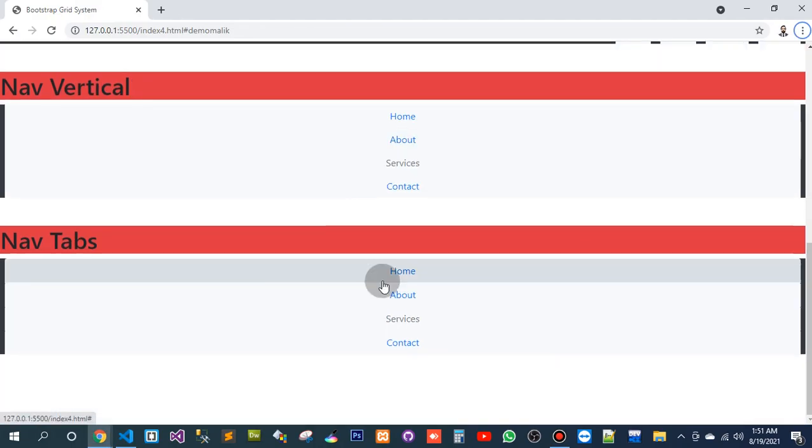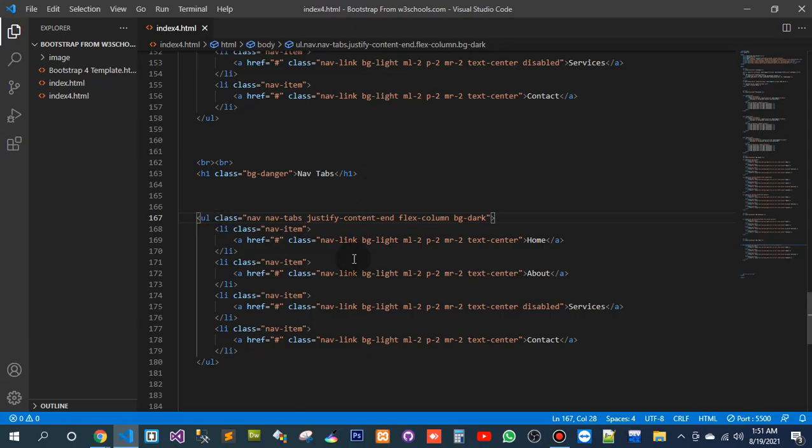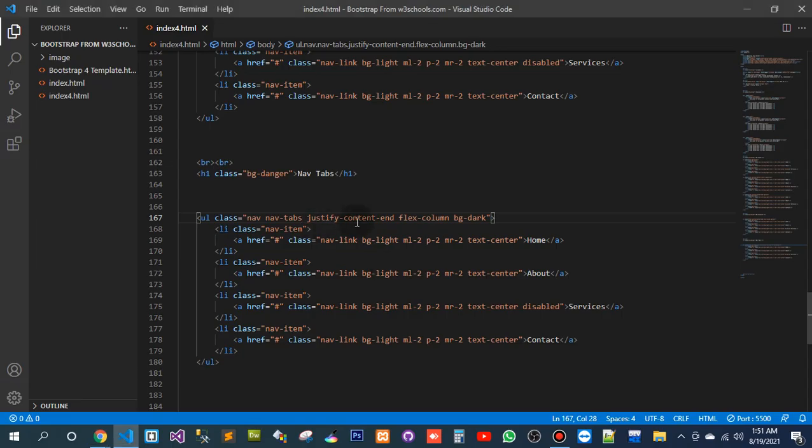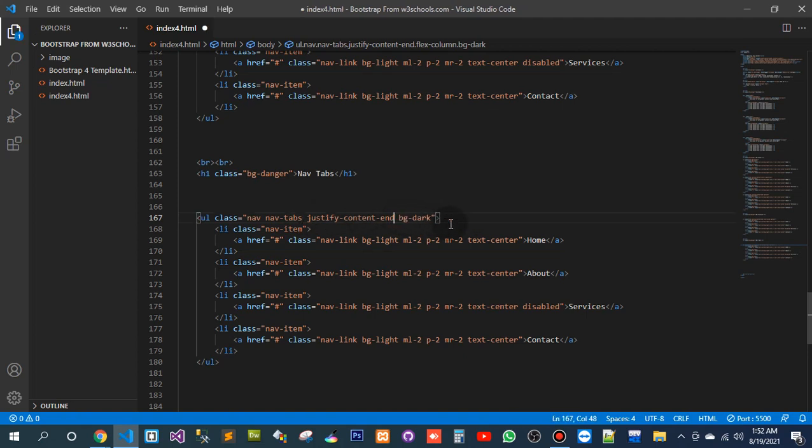So I don't want it to be vertical. Then I will remove the vertical for sure. This is the vertical—flex column.